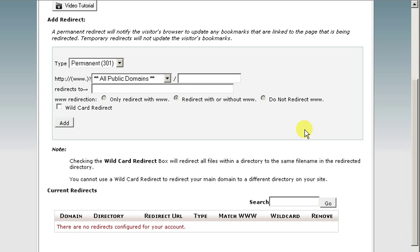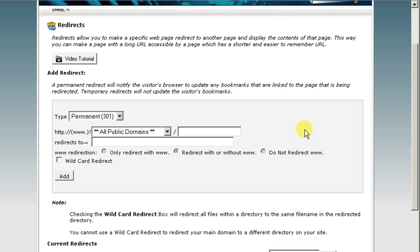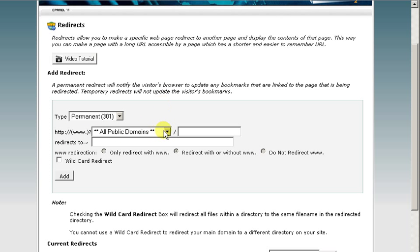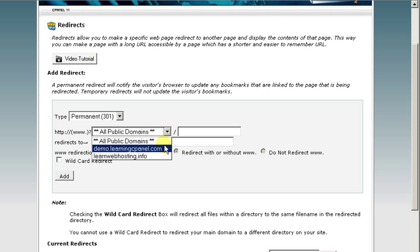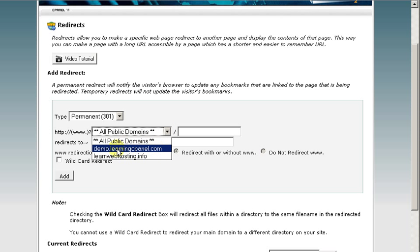Okay, now you have the option here of redirecting all domains that you happen to have on this account, or you can use a drop-down and select just one. We're going to go ahead and just do the one.